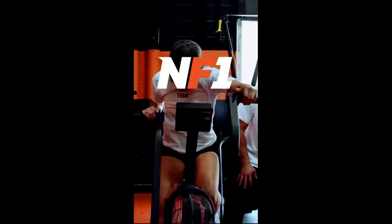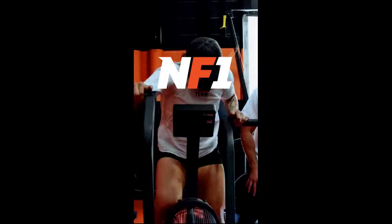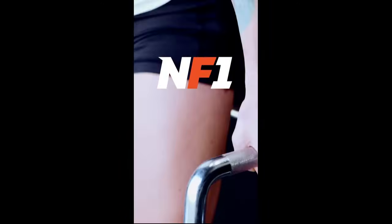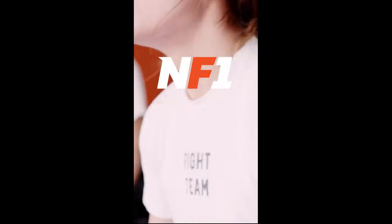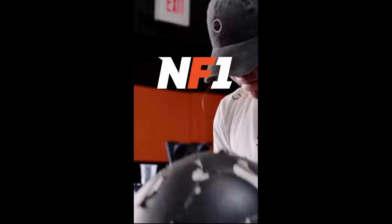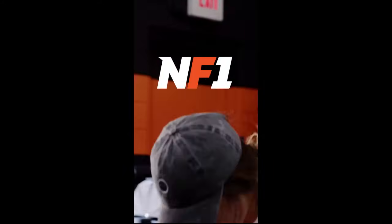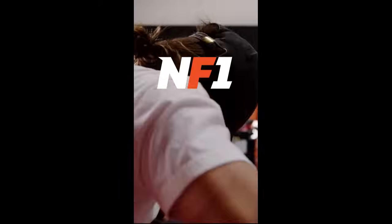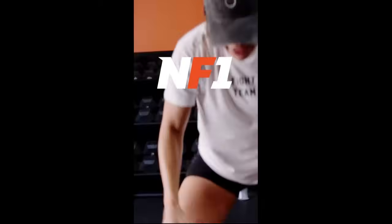We're just getting started. New features are on the way, including in-app live video for real-time training sessions and invoicing features to streamline payments.